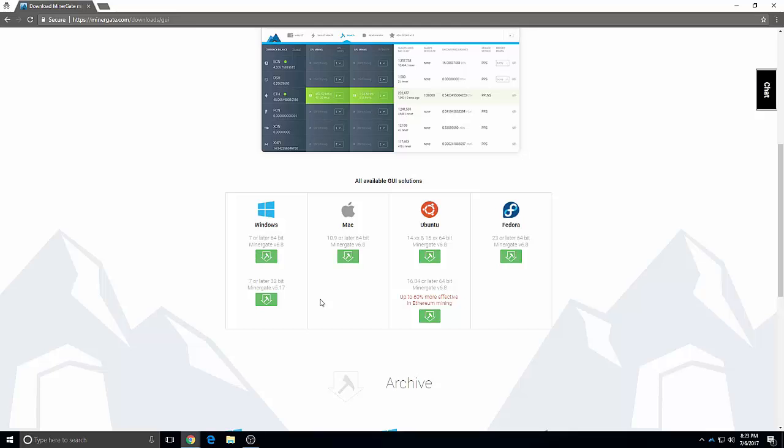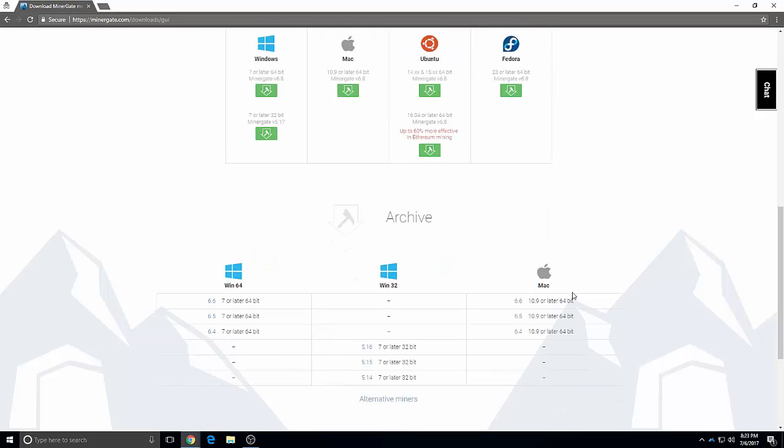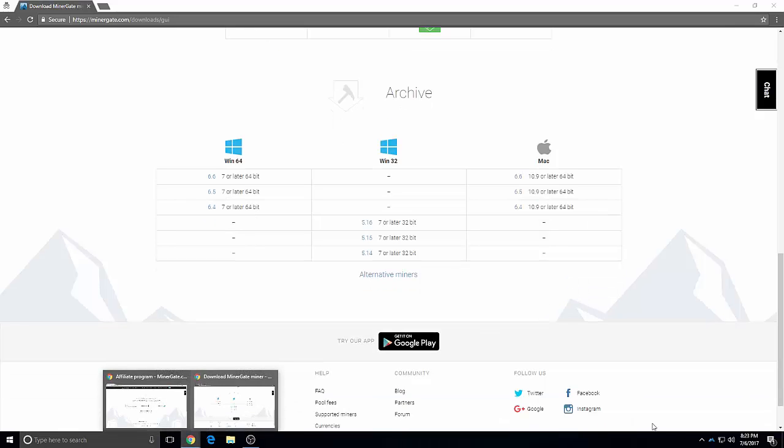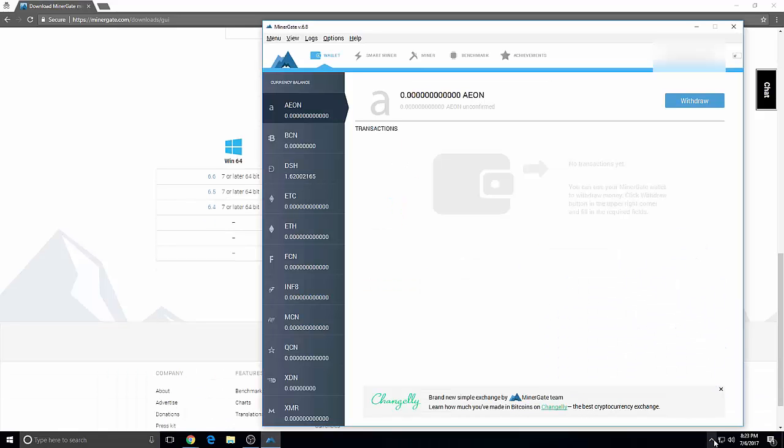There's a Mac version too, two different versions of it, so you can mine with any platform, and it looks like this.